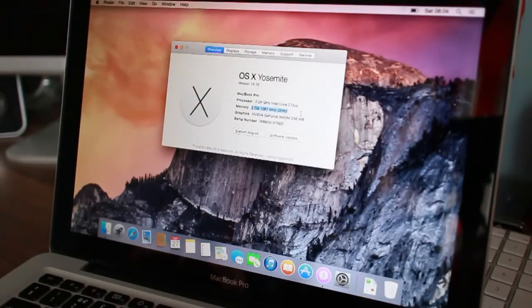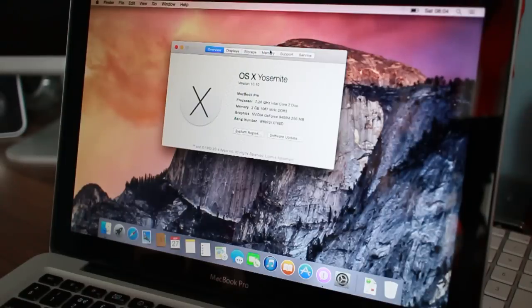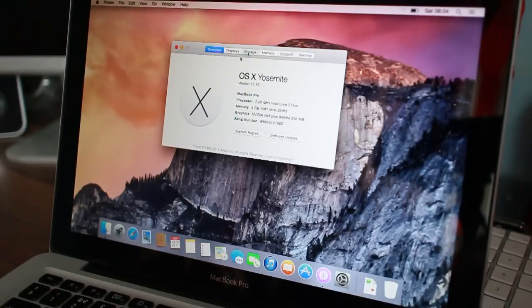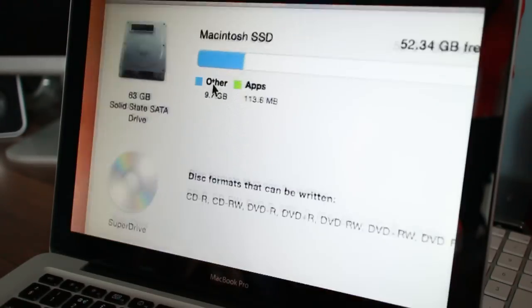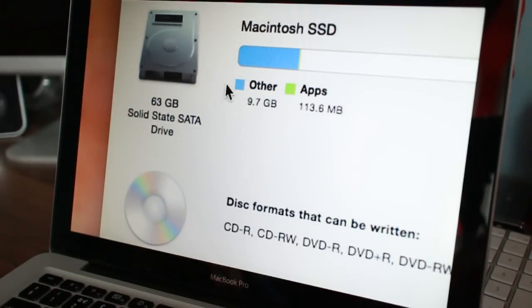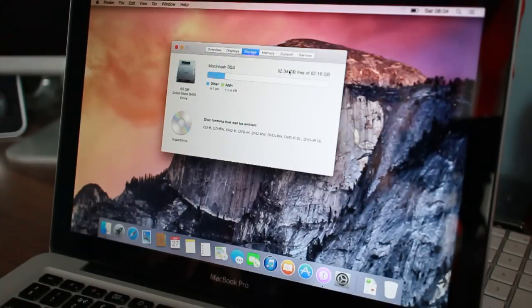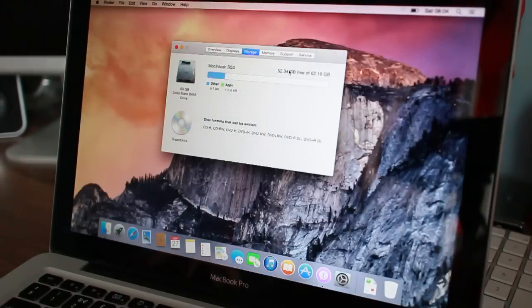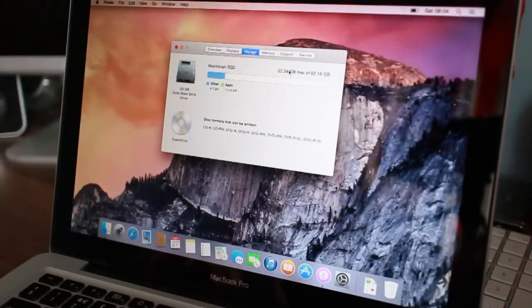Storage, Macintosh SSD, 64 gigs, solid state SATA drive. Awesome stuff. And I've got 52 gigs free, so that should be plenty for what I'm going to use this for.